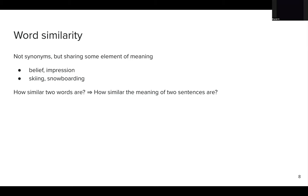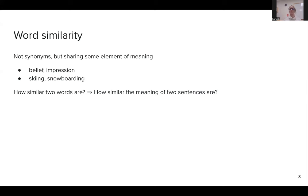We talked a little about the principle of contrast, which brings us to word similarity — words that are not strictly synonyms but share some elements of meaning. For example, belief and impression, or even skiing and snowboarding: although they are different activities, there is a lot that is shared — it's an activity you do during winter, you need similar clothing. Word similarity is important because how similar two words are will help us determine how similar the meaning of two sentences or larger bodies of text are, which is helpful for NLP applications like question answering or dialogue.